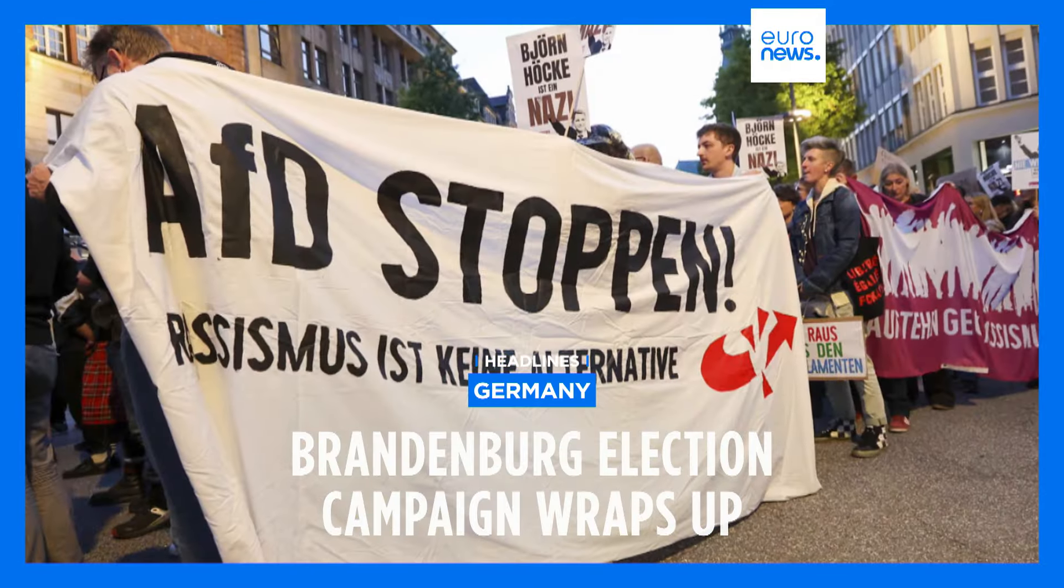In light of double-digit poll ratings, the BSW could play a decisive role in preventing the AFD from becoming a part of a new state government, even if they come out on top. The Greens and the German Die Linke party have scored below 5% in polls and might not make it back into the state parliament.